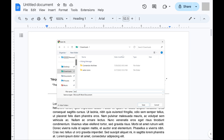A Save As box will open. Step 4: Choose where you want to save your file to on your computer. The file will be saved to your computer in the specified file format.